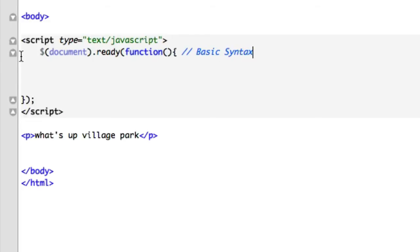Don't be confused. Don't let this dollar sign right here confuse you with PHP. Because for all you PHP developers out here, that's how you call a variable in PHP. Nothing to do with it. Completely different ballgame. Different ballpark. Different sport.